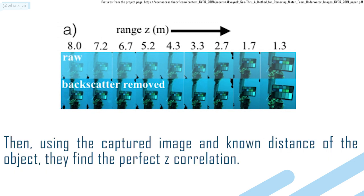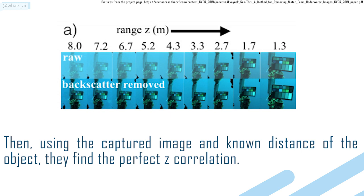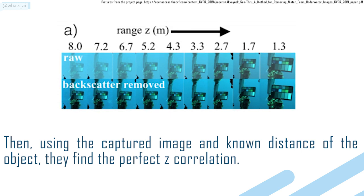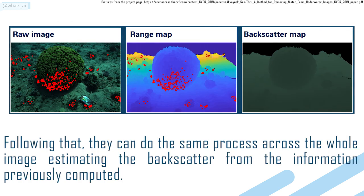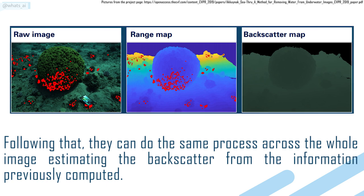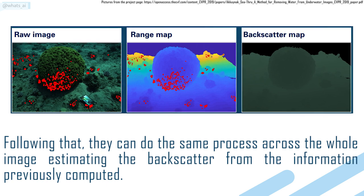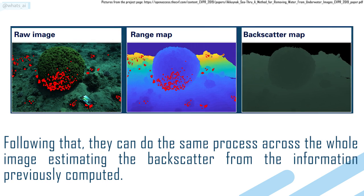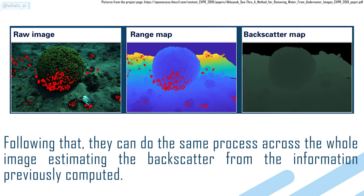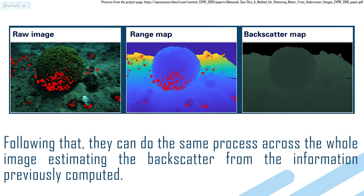Then, using the captured image and known distance of the object, they find the perfect Z correlation. Following that, they are able to do the same process across the whole image, estimating the backscatter from the information previously computed.